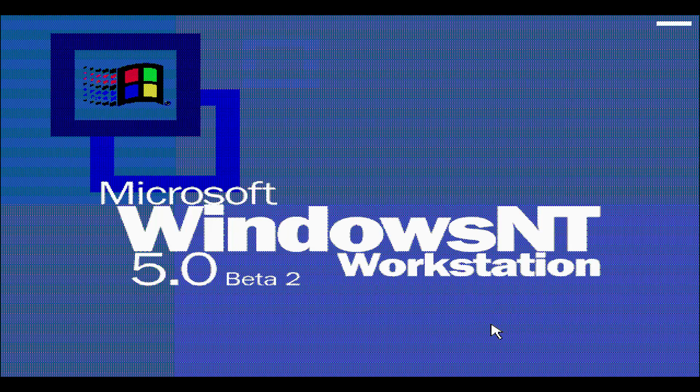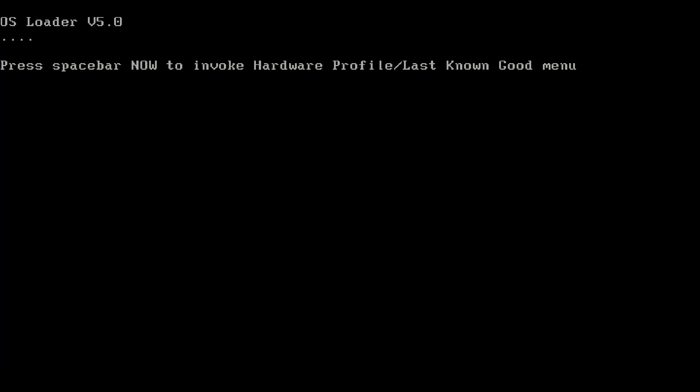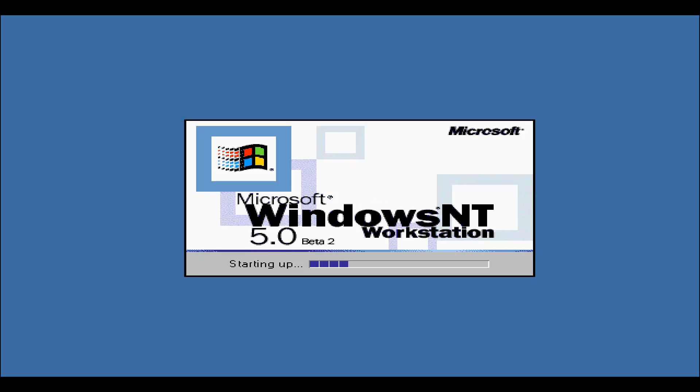Here we go. Let's finish this up. As you can see, it changes the branding. Microsoft Windows NT Workstation 5.0 Beta 2. Let's just wait for Windows NT Beta 2 to finish up. There we go. We're going to restart. OS loader is still there, and we got a new boot up screen. This is very nice.